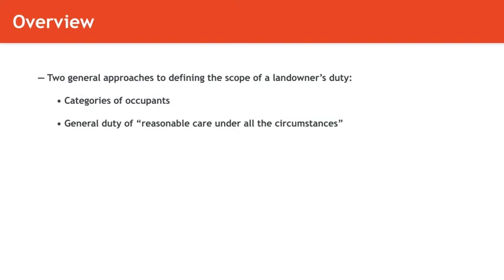However, it will probably be the case that what constitutes reasonable care under the circumstances will be defined, or at least informed to one extent or another, with reference to the category.